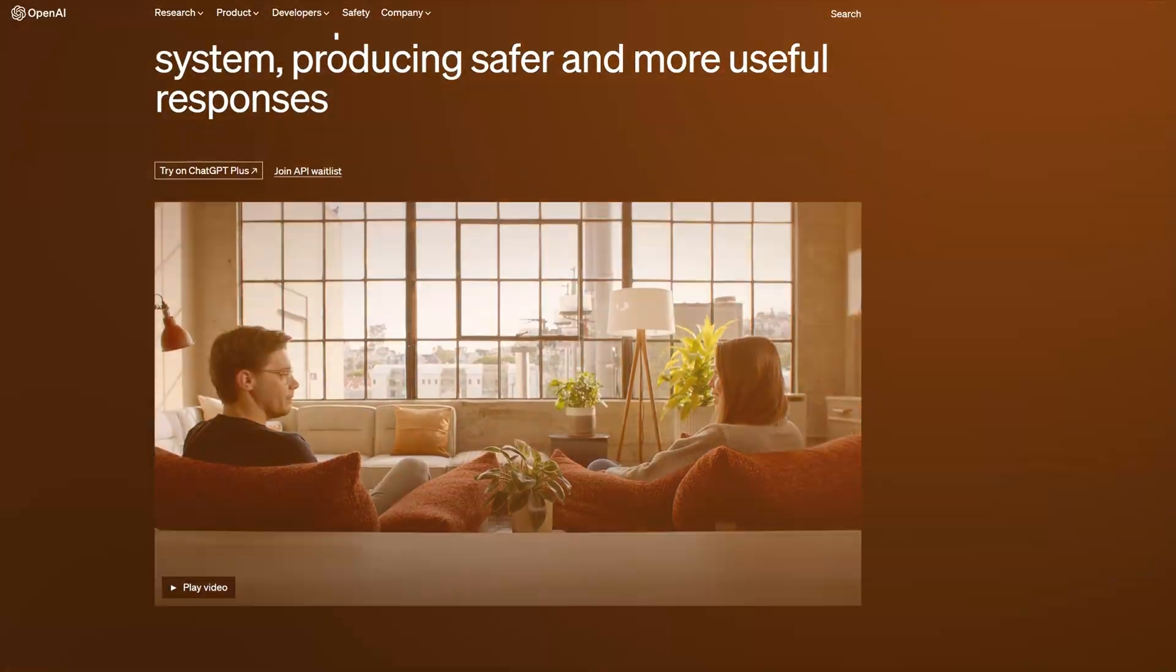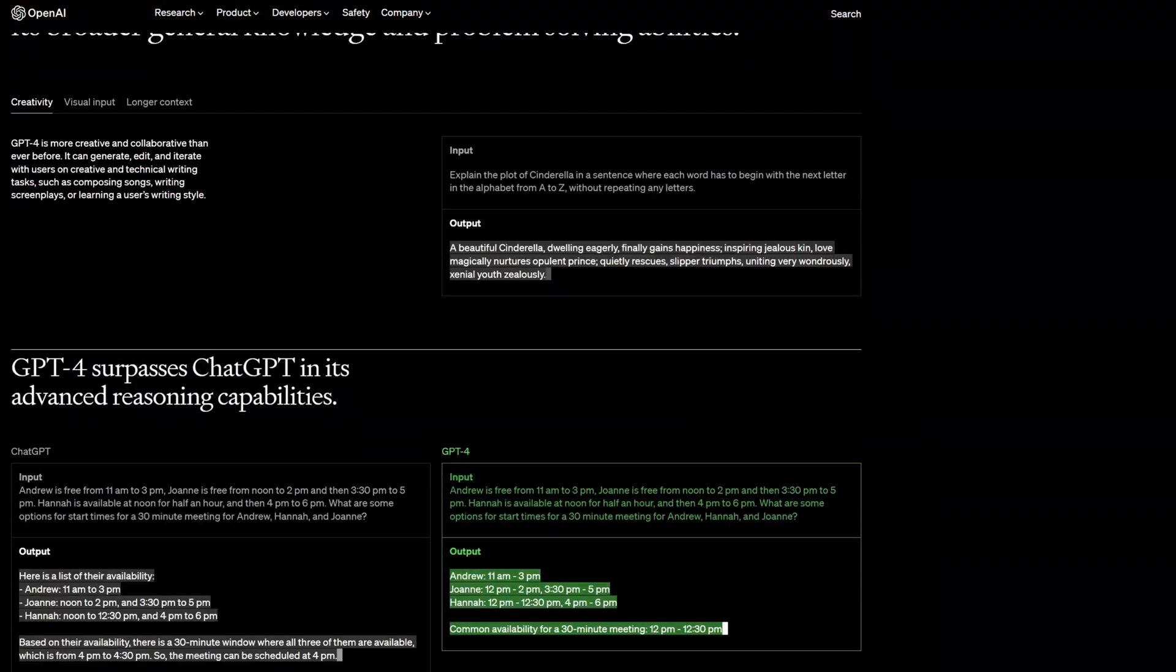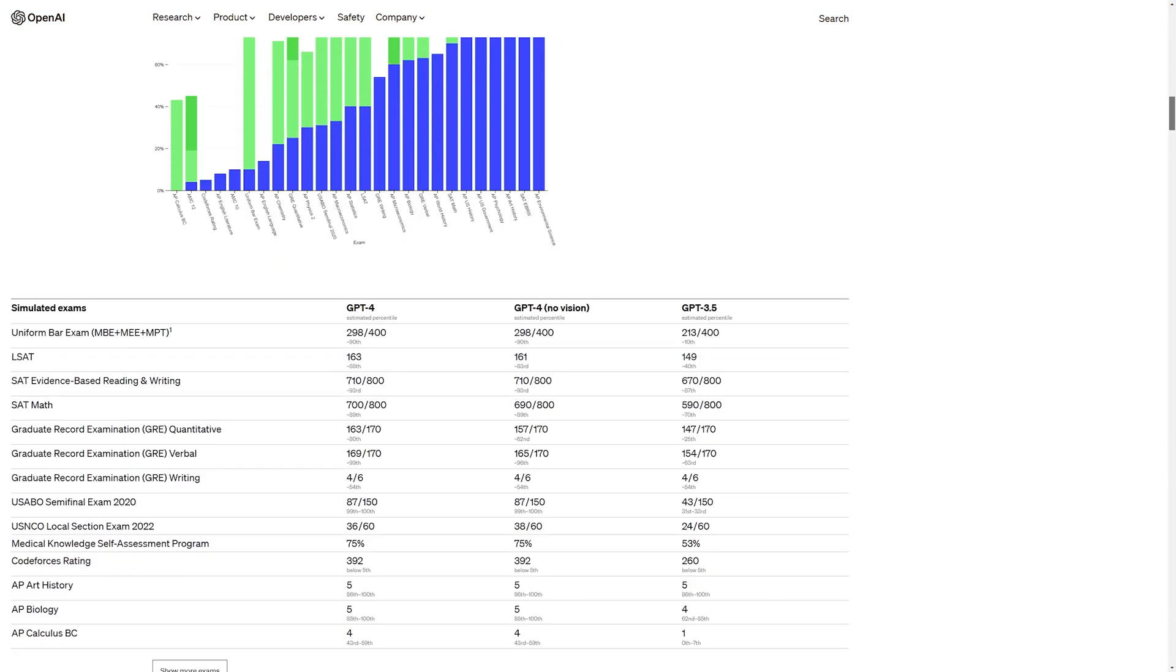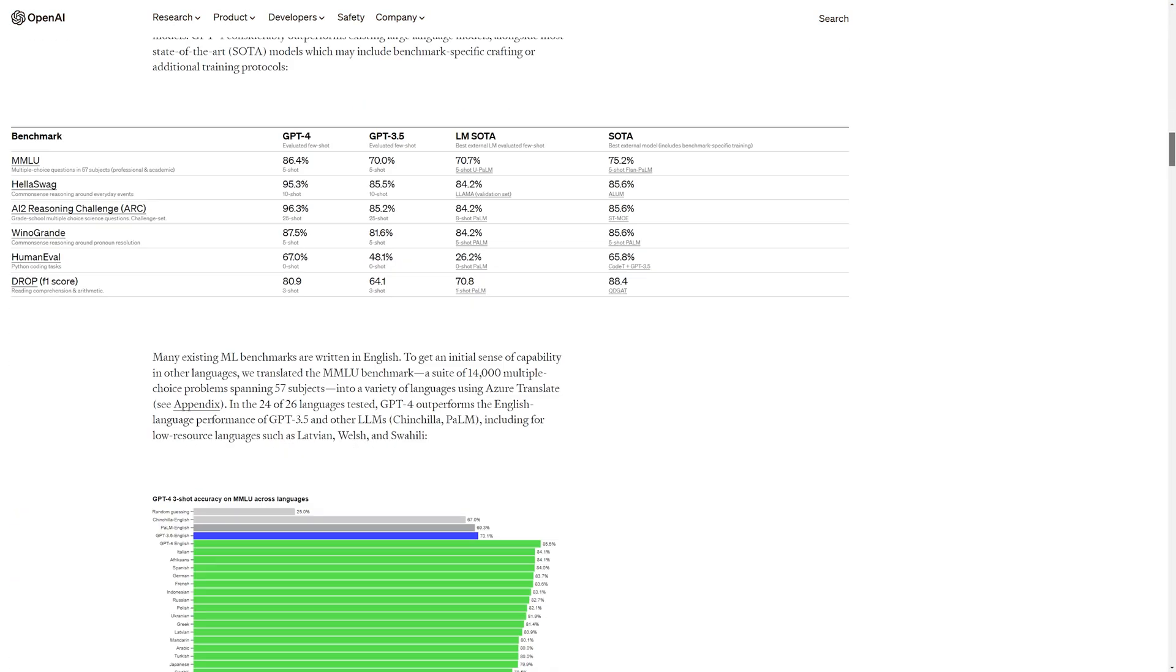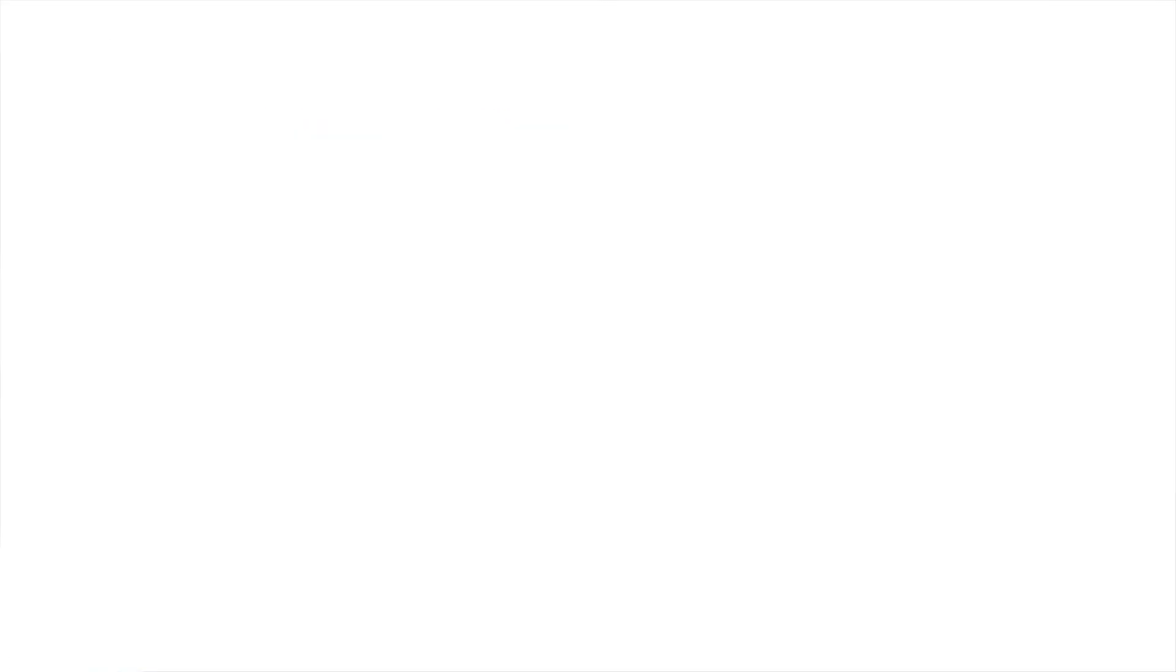Also, OpenAI goes an extra mile to brag at how well they can do at those standardized school tests. So the big question every student is asking is, when is AI cheating assistant coming out?